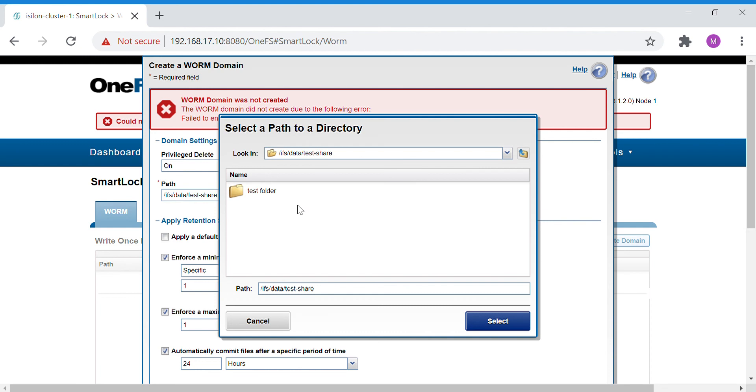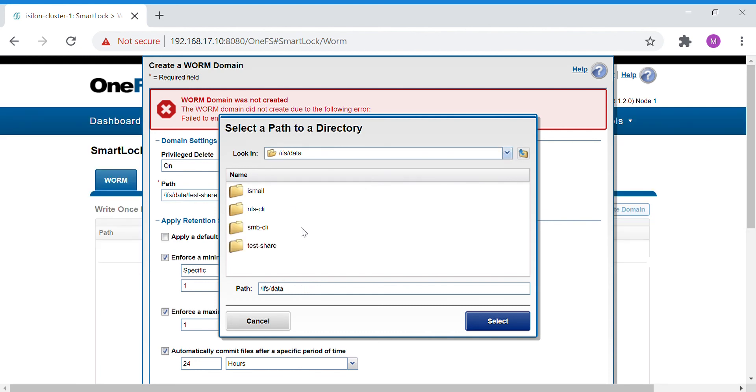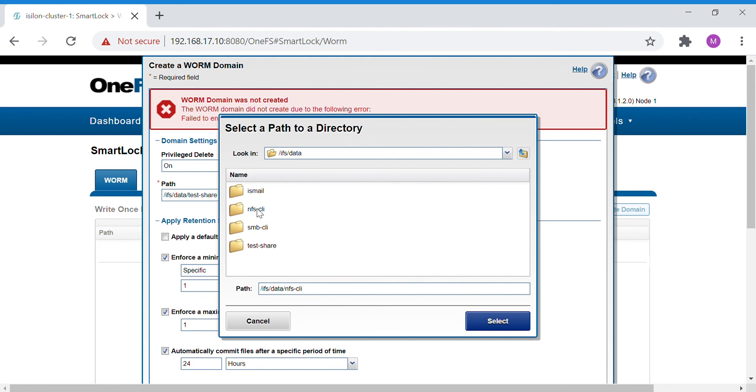We have to put this on an empty directory, so let's choose another directory. This should be empty, yes.